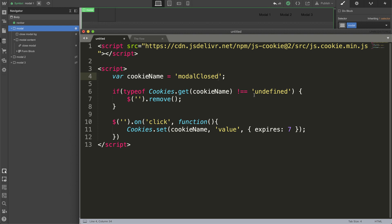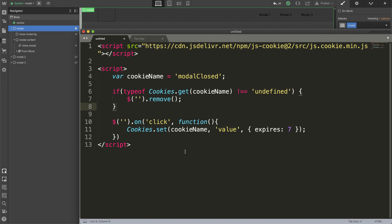Now we're going to do an if statement. We're going to tell the computer: if you find a cookie inside of the computer that's called modal closed, then do me a favor — delete the modal, so that way the user can't ever see the modal again. That's what this line says: if we find a cookie — cookie name points to this — then get a cookie named modal closed. If the cookie is inside the computer, we're going to remove the modal. If the computer comes back and says it can't find it, or undefined, then don't do anything, just keep moving on the code.